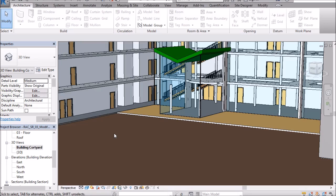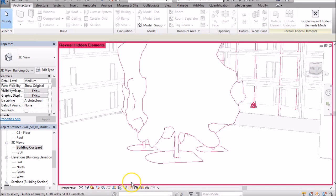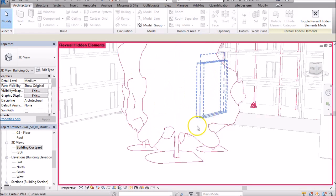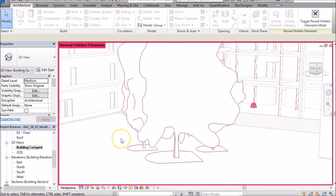To turn those back on, because remember we haven't deleted them, we've just temporarily hidden them, to turn them back on you can enter this little button down here, the reveal hidden elements button. It looks like a little light bulb that's turned off and when you do a left click on that, you see a view that shows those trees again.